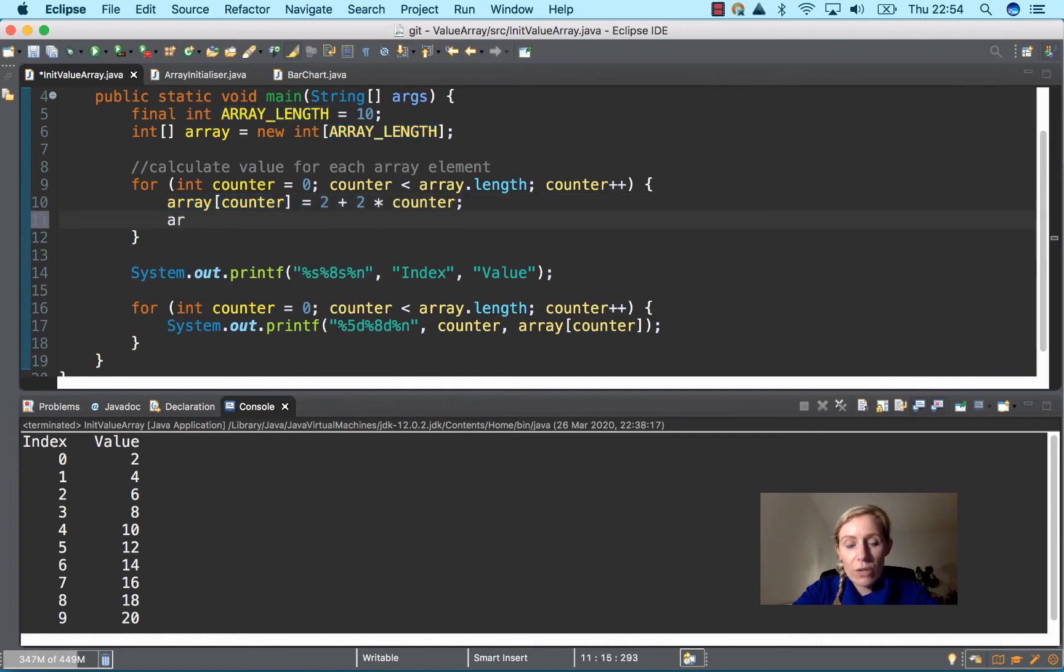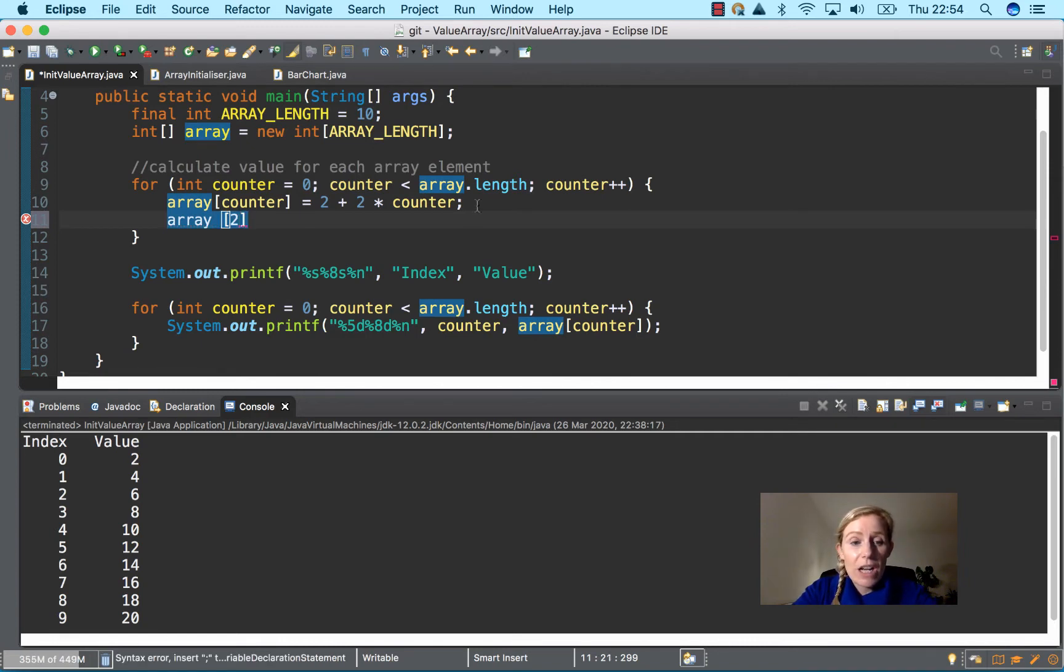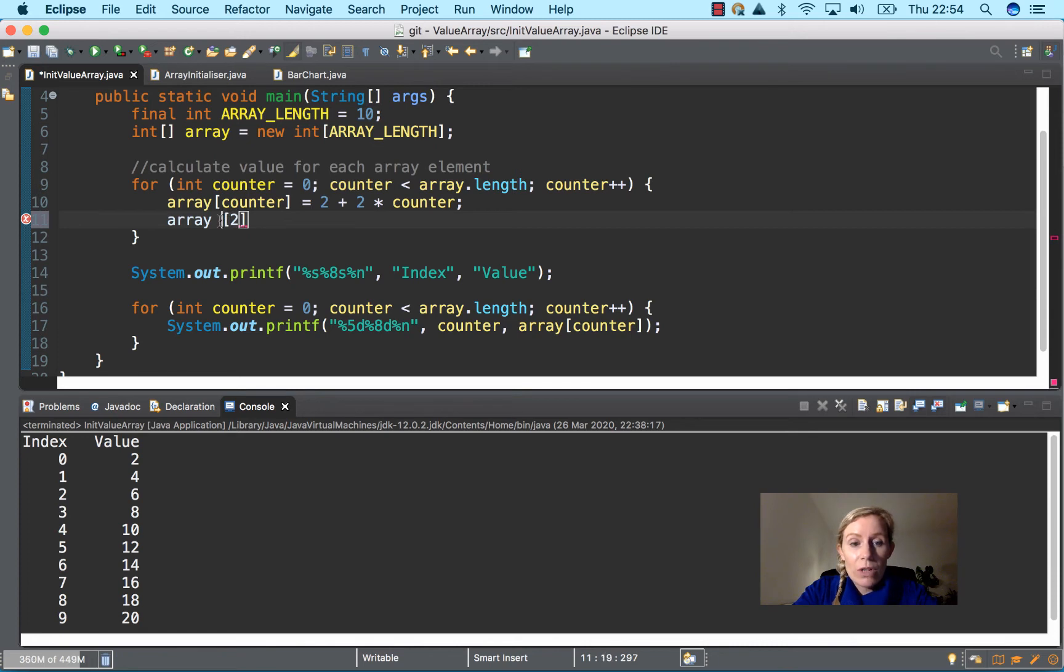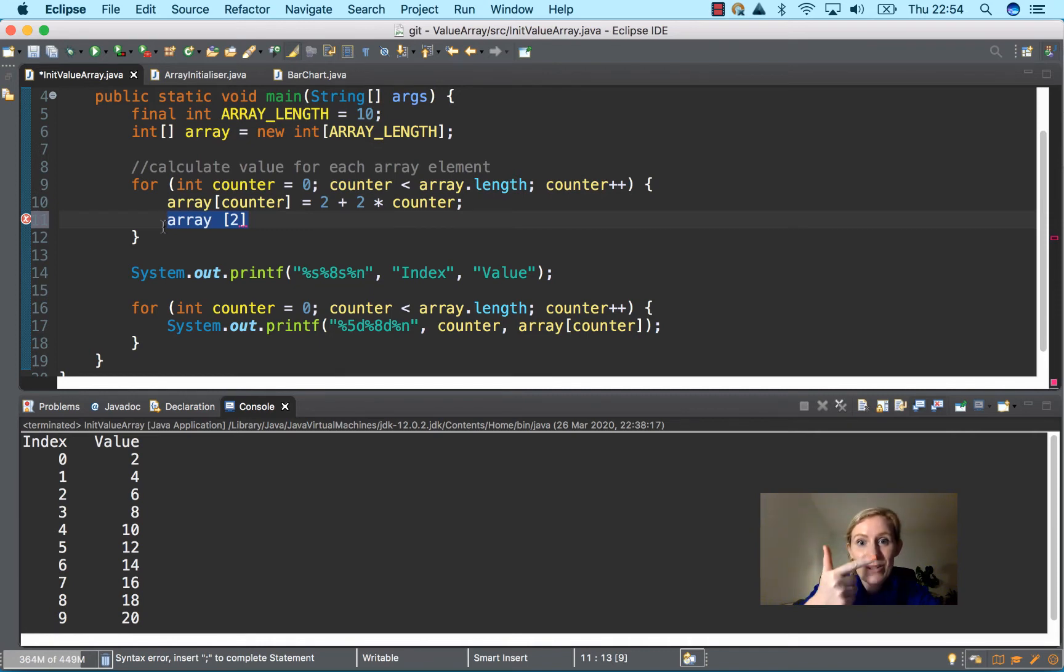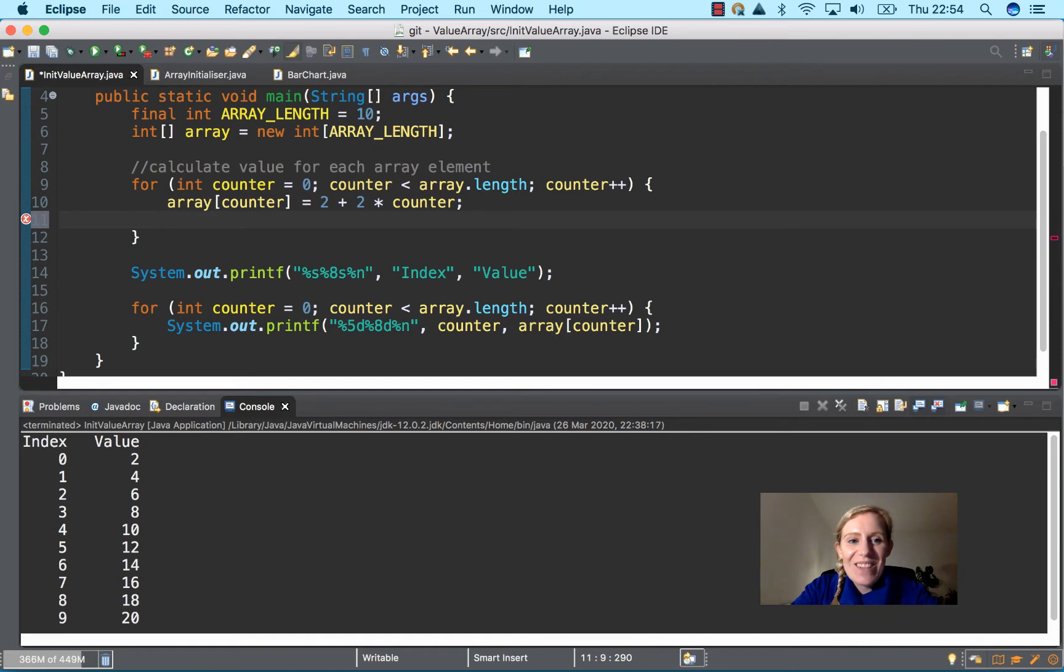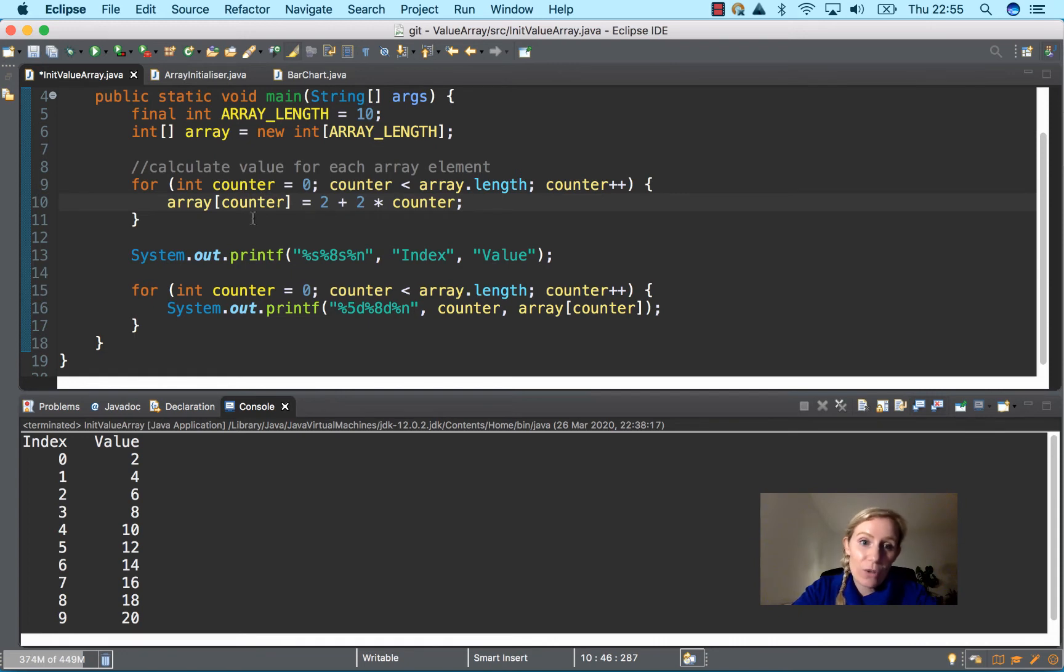In the last video I said to access the third element in the array you use array two. But actually that's going to be the third element because it's zero, one, two. Zero, one, two.